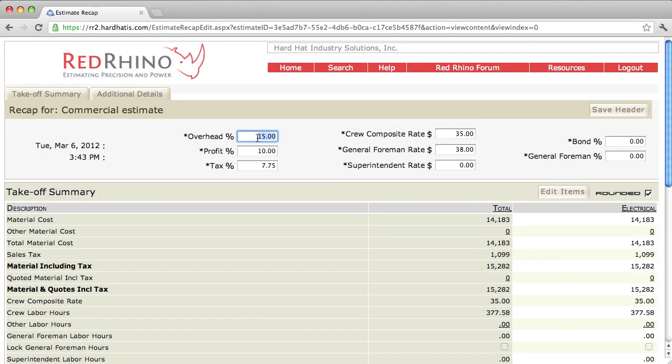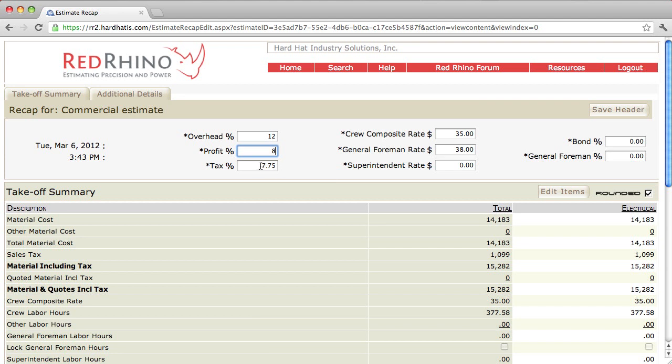Let's say that you want to change your markup to 12% overhead and 8% profit. Now, these numbers are used for explanation only. Your numbers will vary greatly. So, you set up your tax percent at what you pay in sales tax in your area. I'm going to set it up at 9.87.